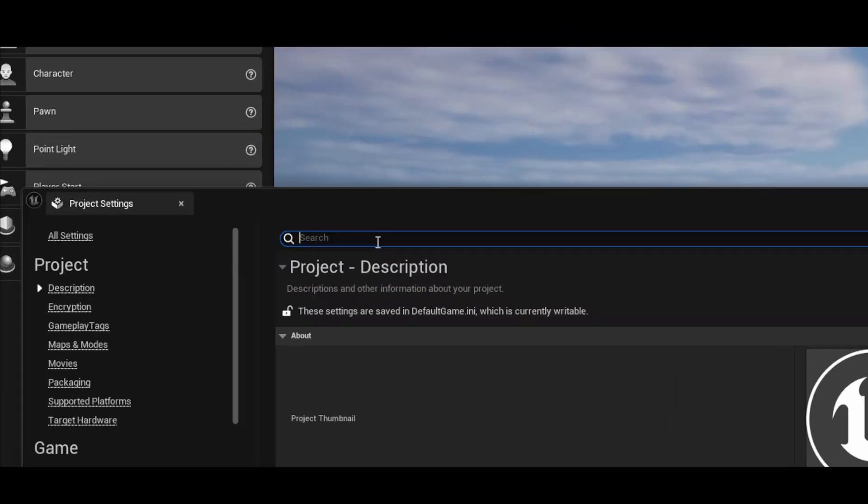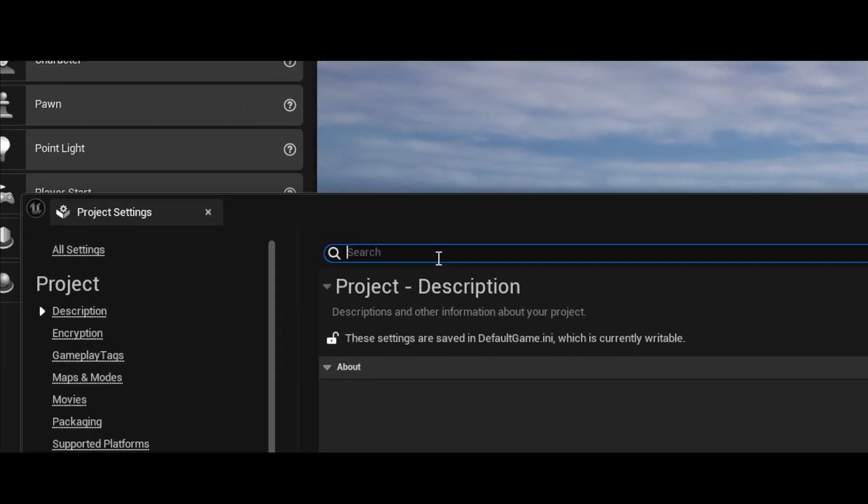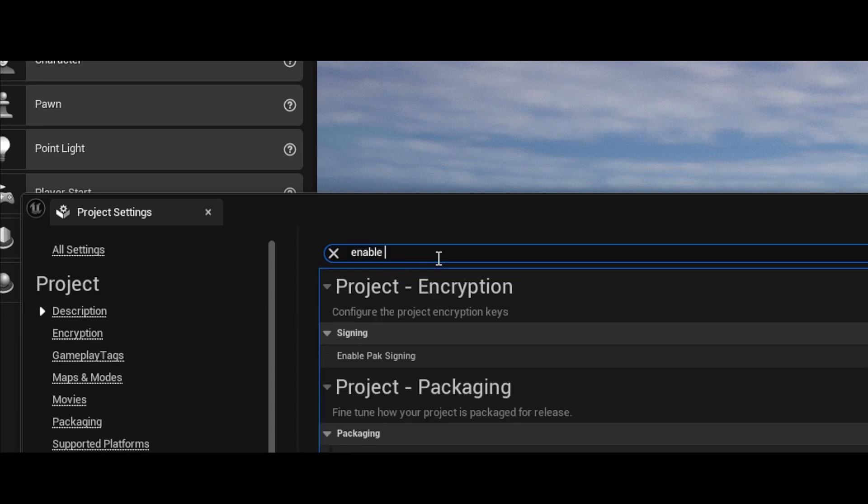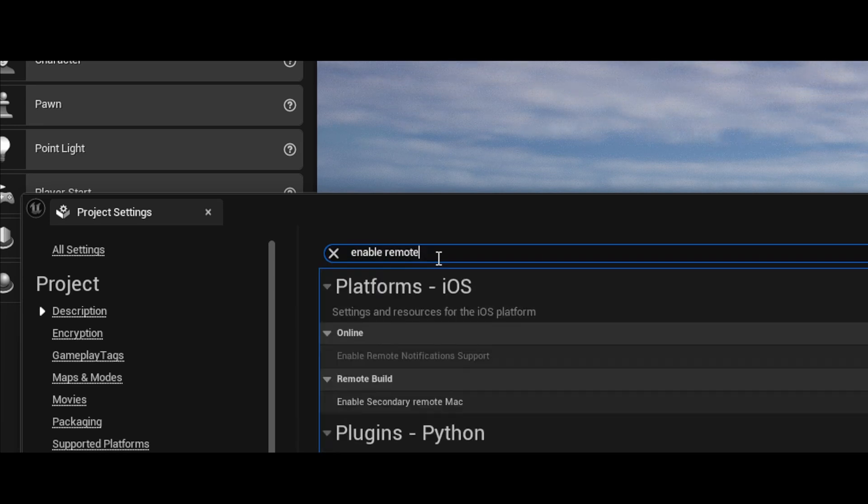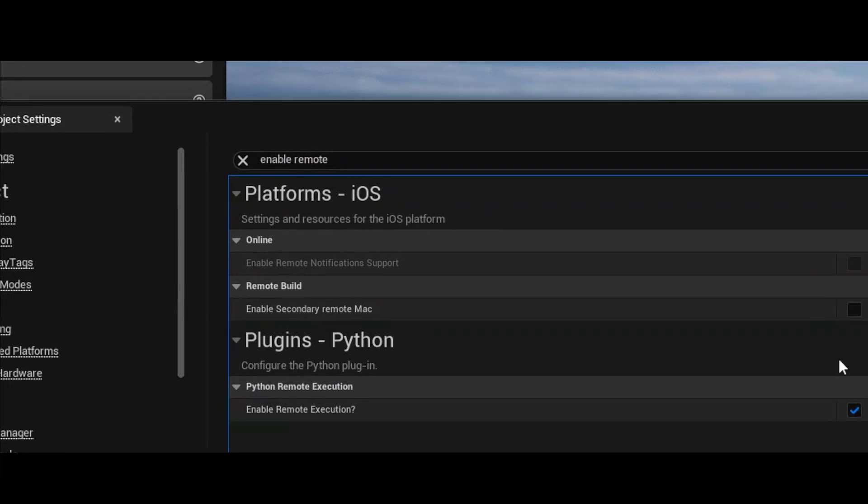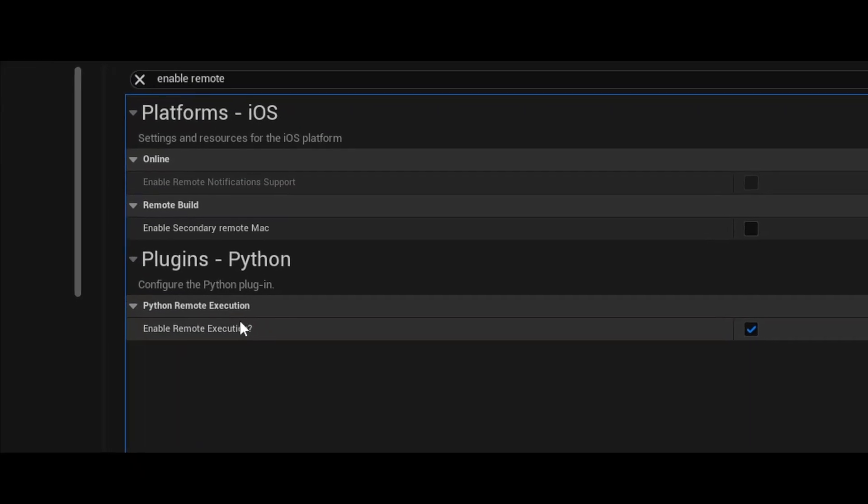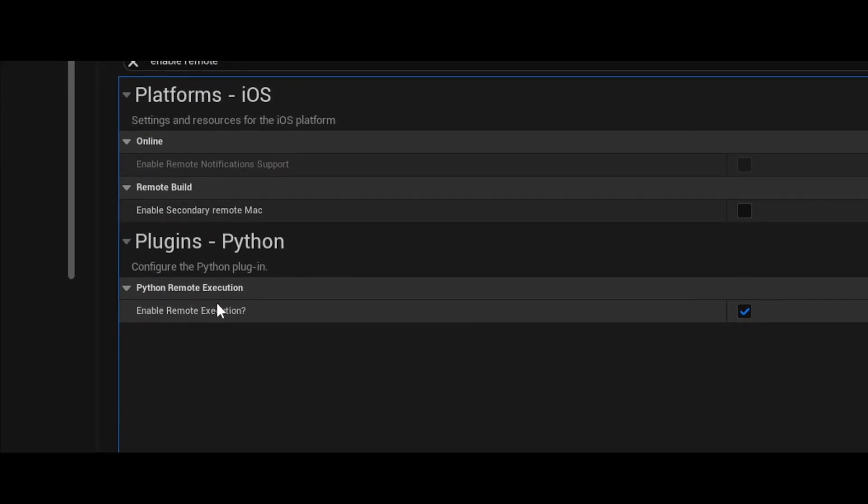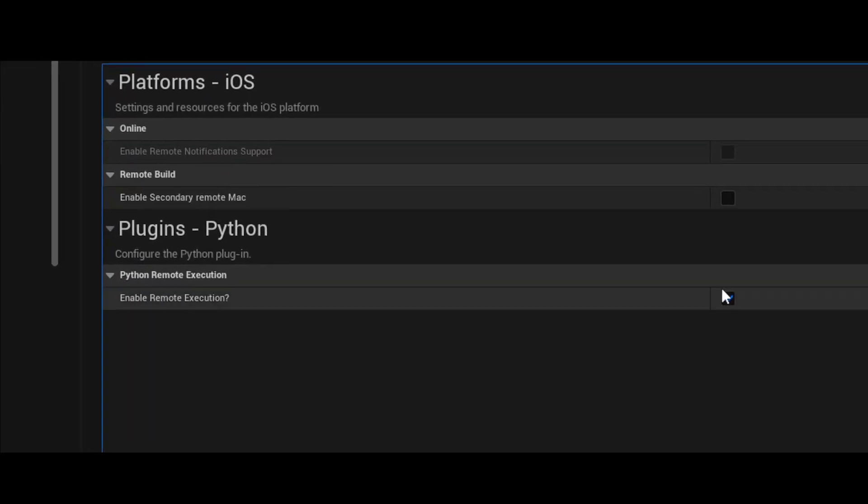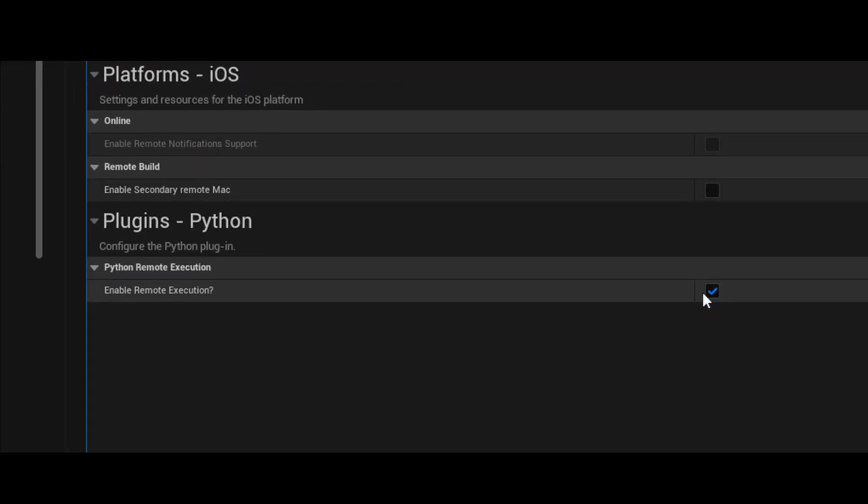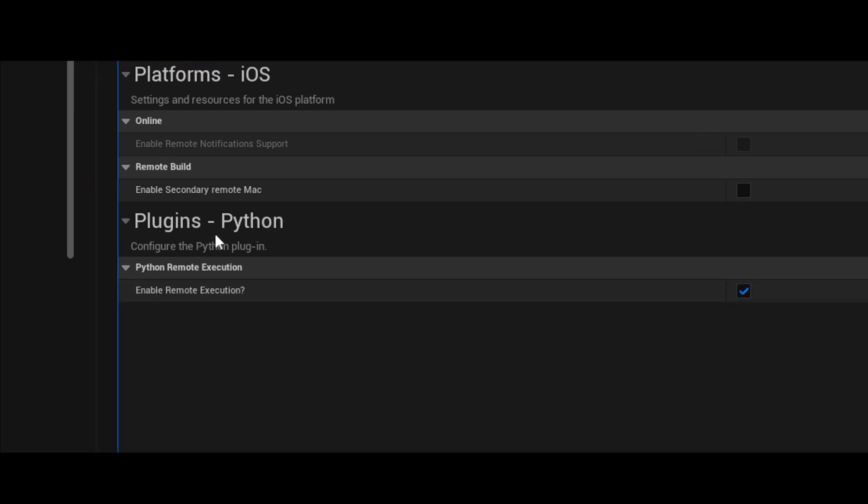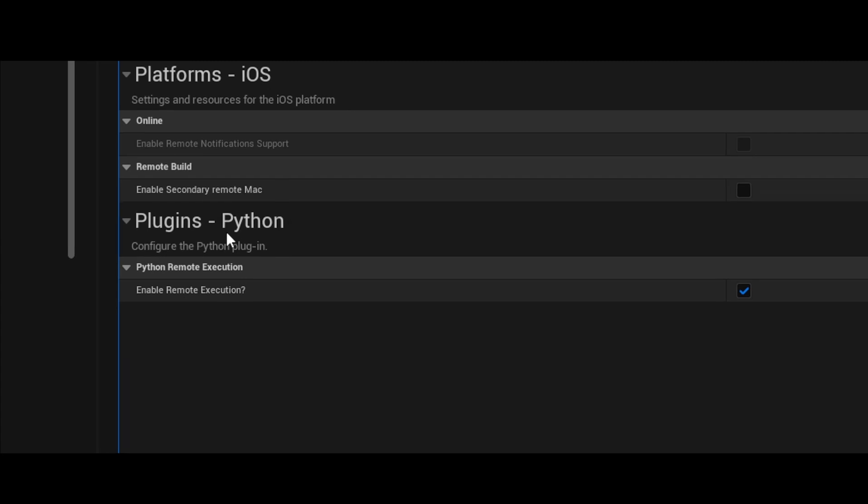And you'll see here there's an option called Enable Remote Execution under Python. We need to make sure that this is checked. If you don't see this option, you may have to go and enable the Python plugin.